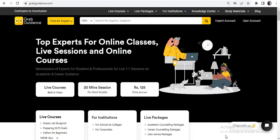If you can give career or academic guidance to students or users on a real-time basis, you can sign up as an expert. In this tutorial video, we will guide you on how to sign up as an expert on the browser.